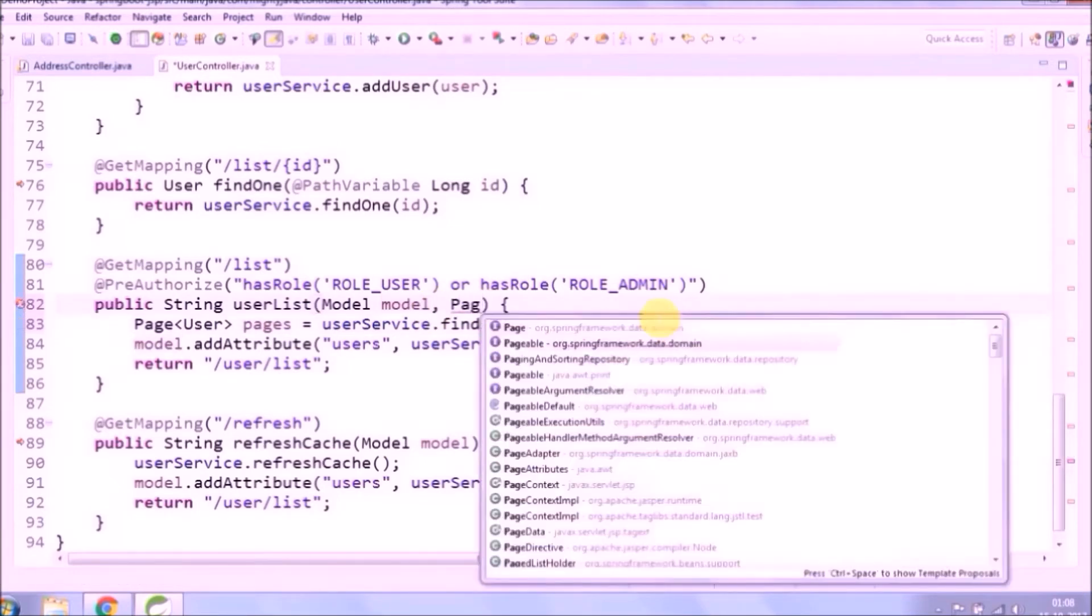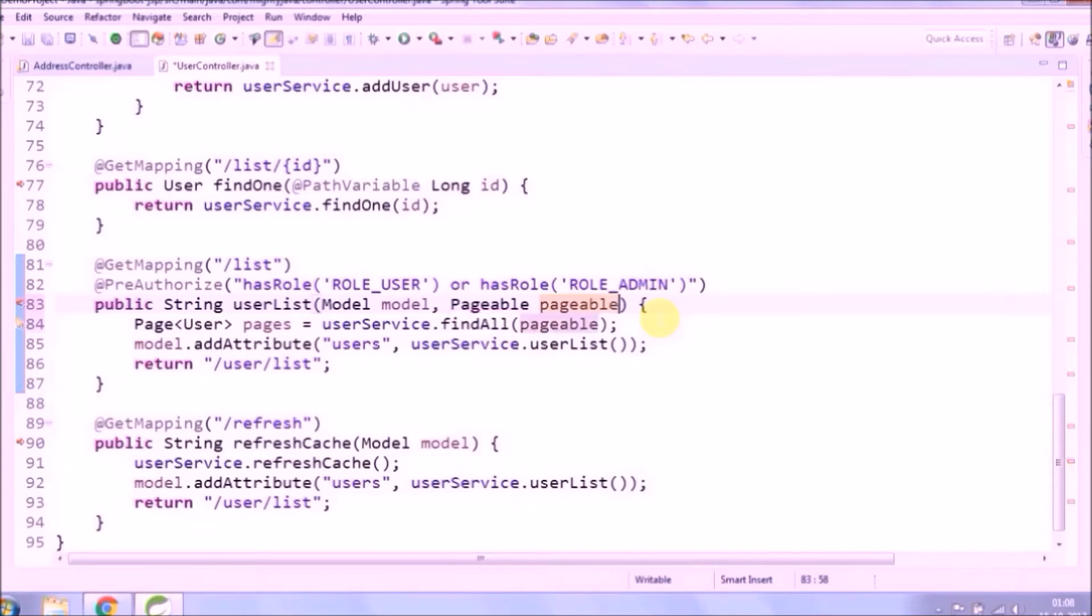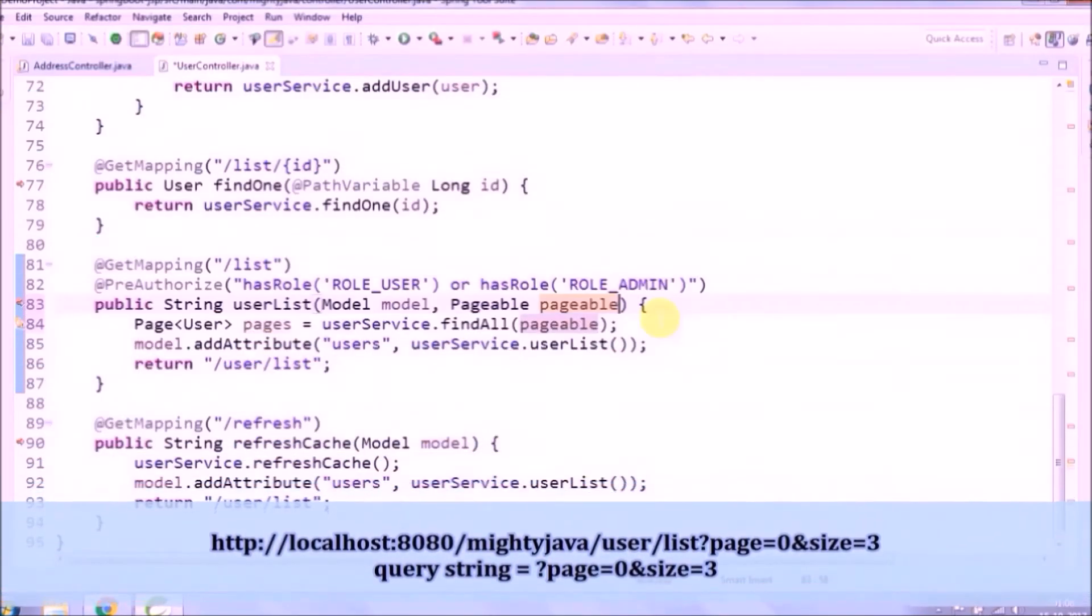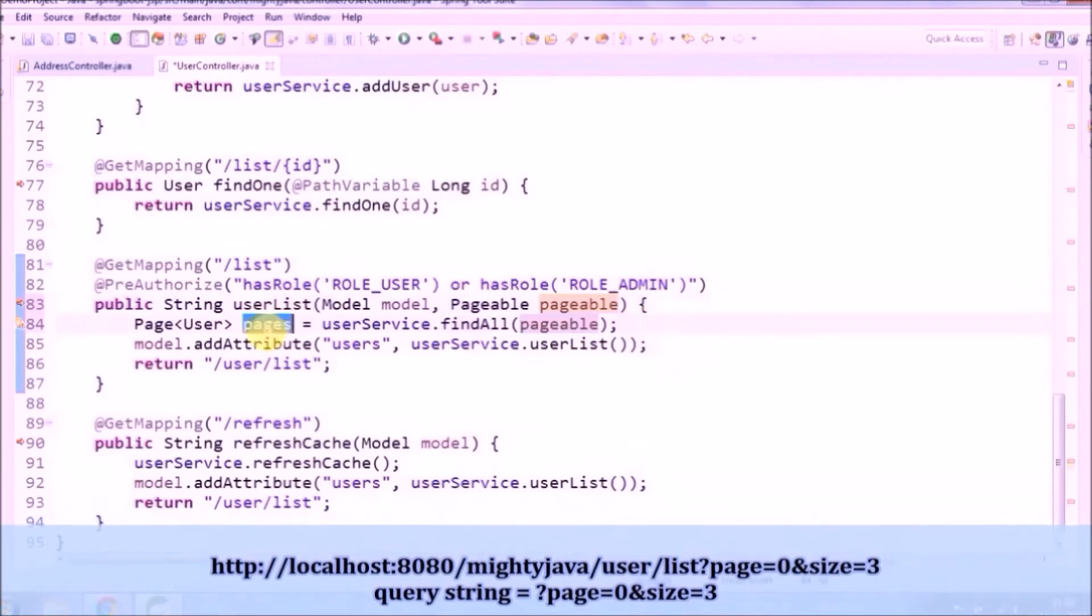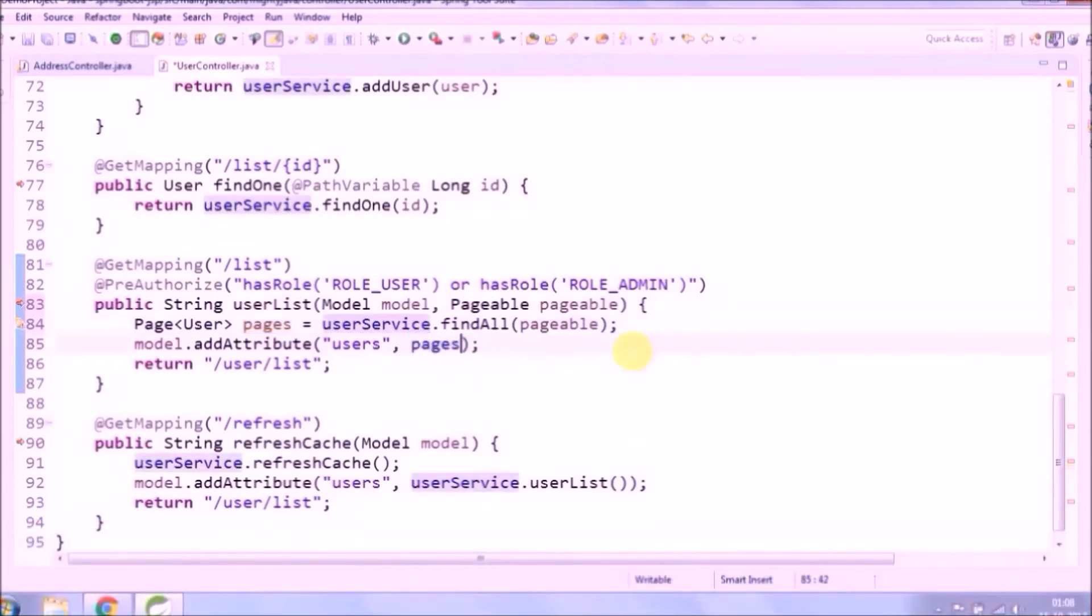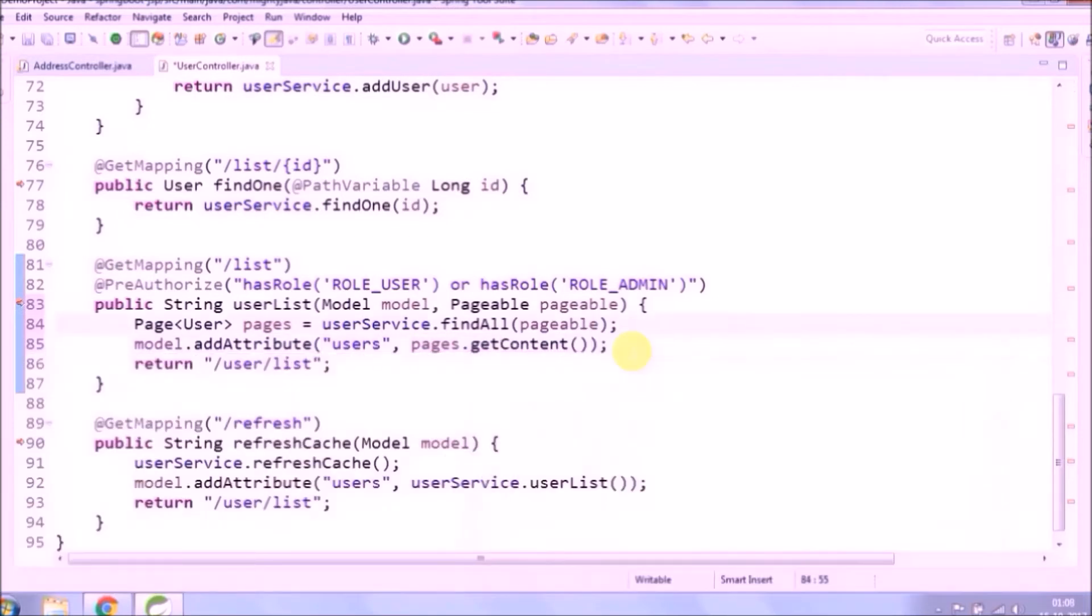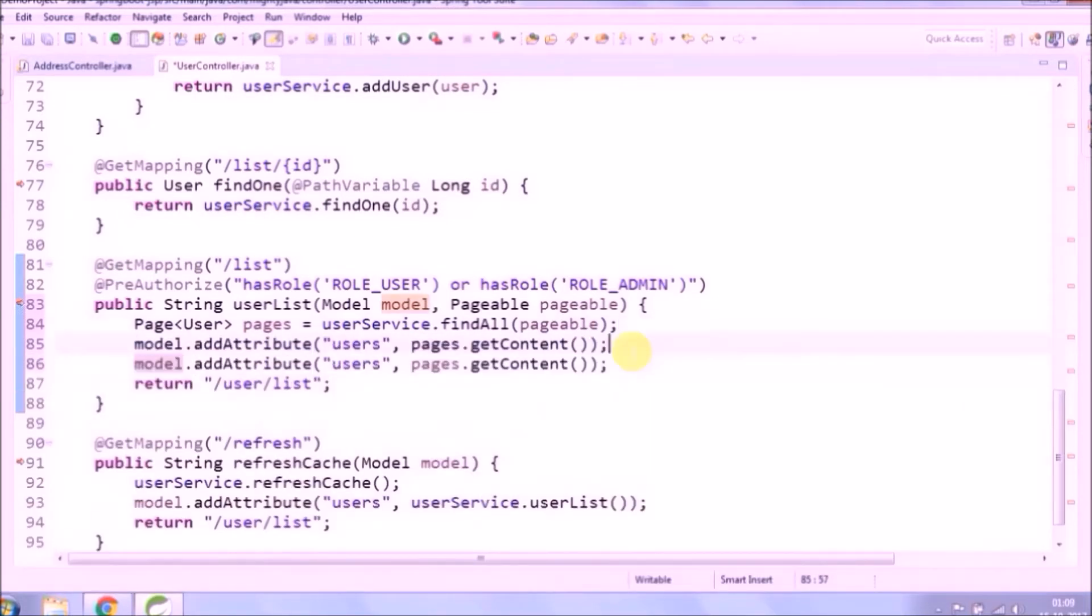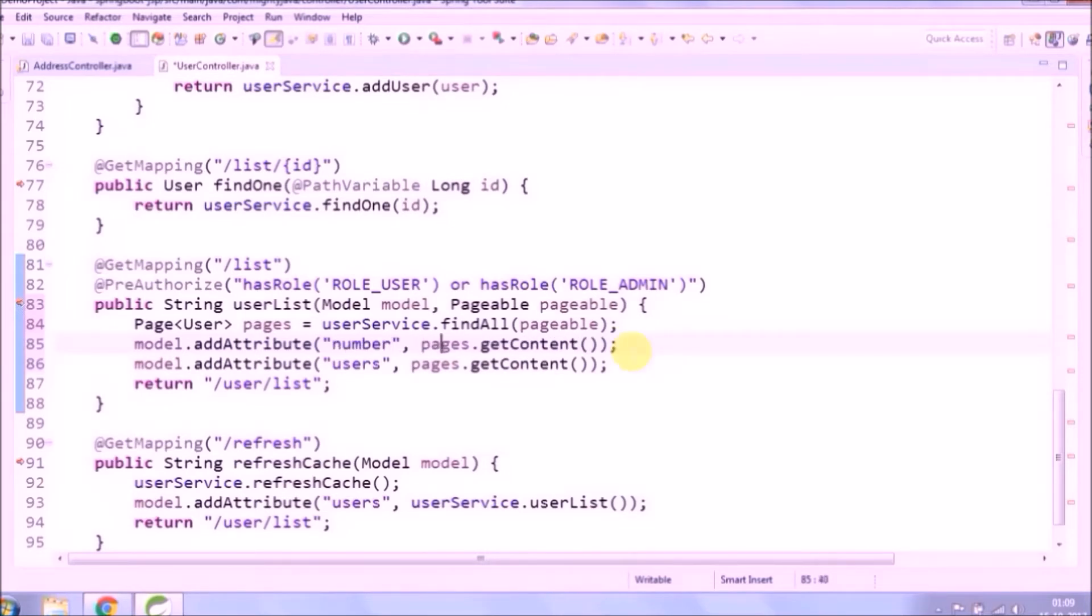As you can see, we added one more parameter for pageable in controller method. For example, if the URL contains some query string, pageable can read that query string easily. So there are some important methods available: total pages, total elements, content, size, etc. We will call all important methods and put it on the model map.